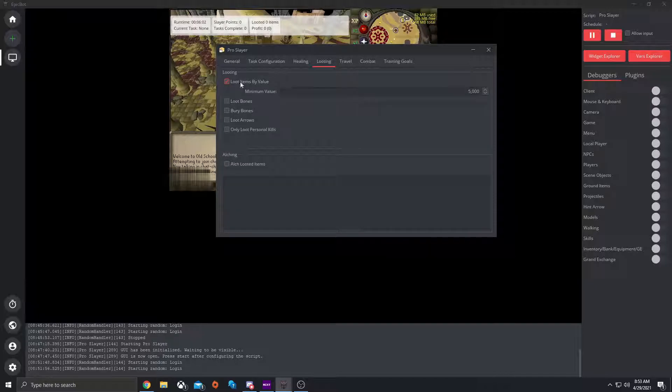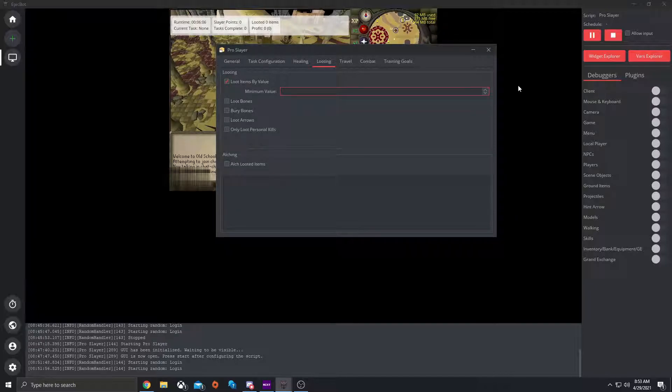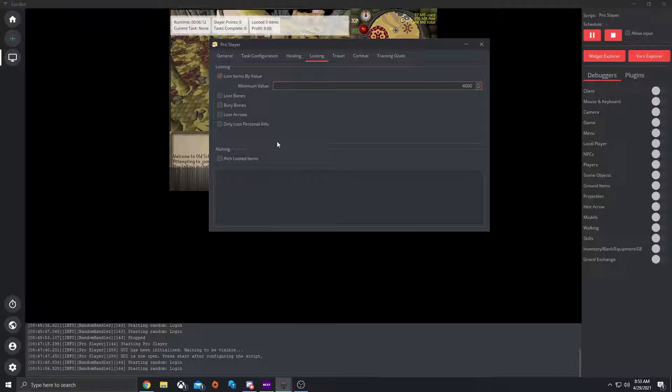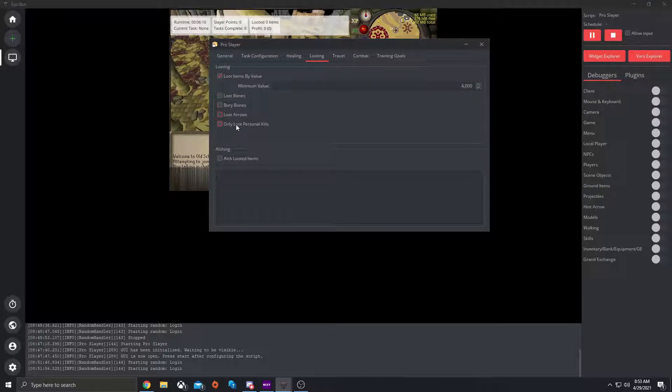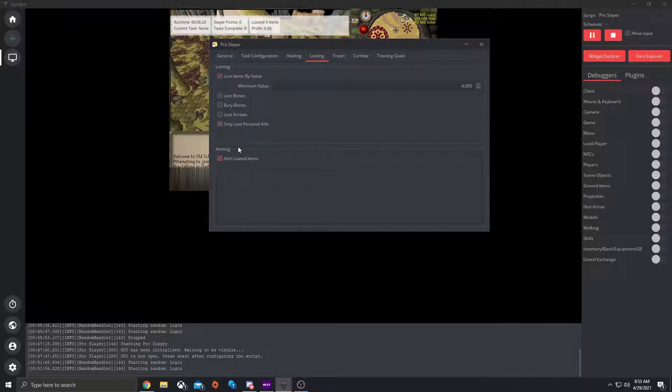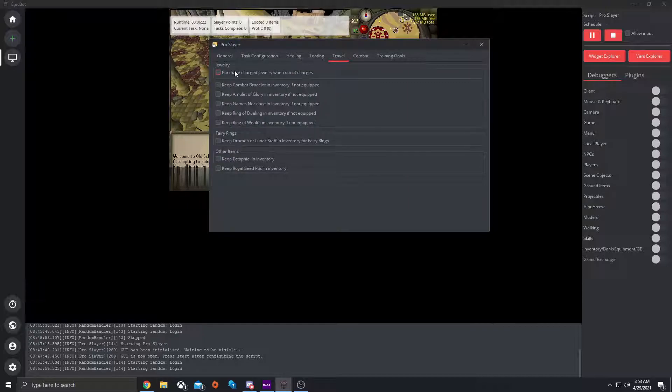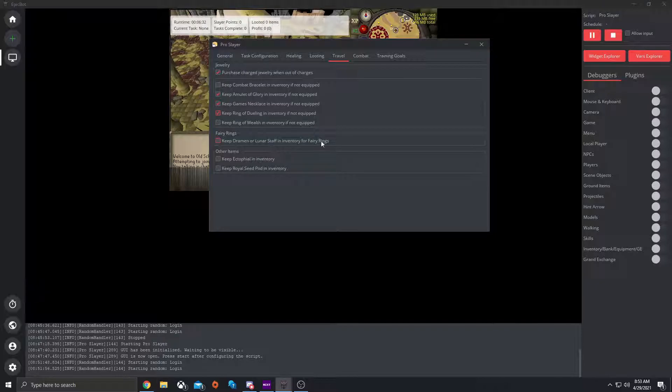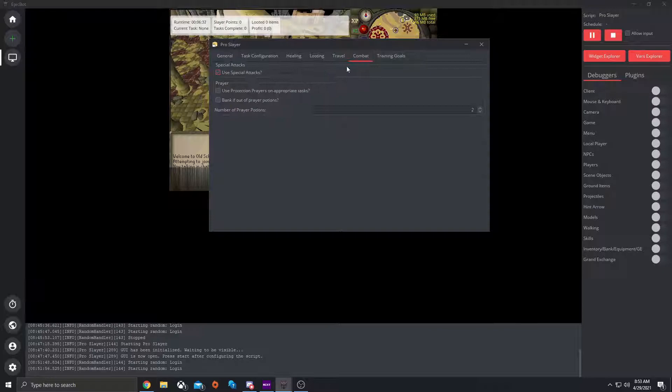Looting, you loot items by value. So let's do 4,000. That's the minimum that it goes off the GE price. So that's the minimum that you want it to loot in value. Here's loot bones, bury bones, loot arrows, and only personal kills. Let's do that. Let's go to loot items. Here's travel. So purchase charged jewelry if out of charges. Let's do glory, games necklace, ring of dueling. If you have a lunar staff or dramen staff to use fairy rings. And ectophial if you have that. And royal seed pod if you have that.